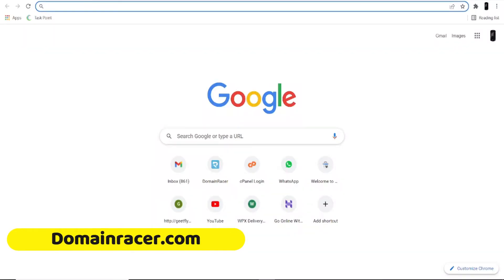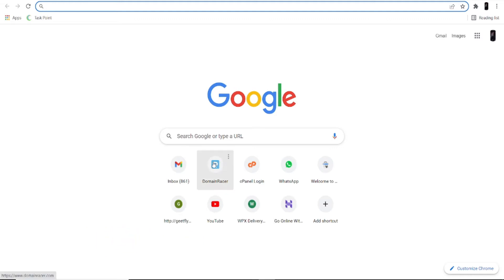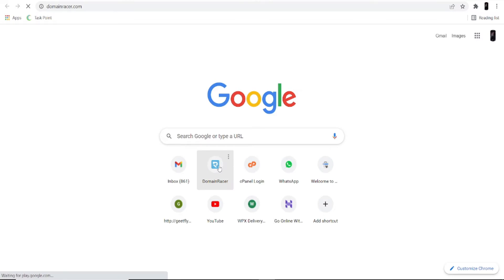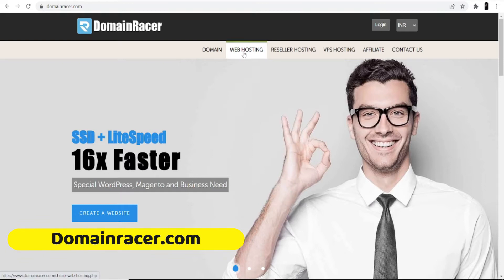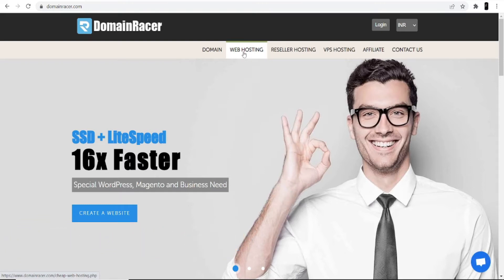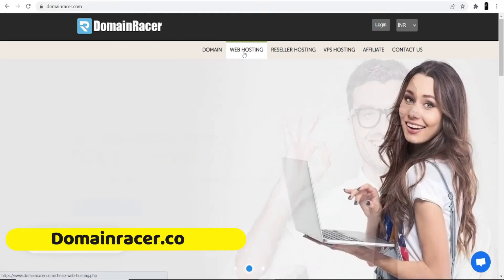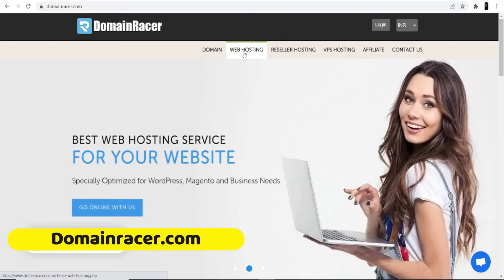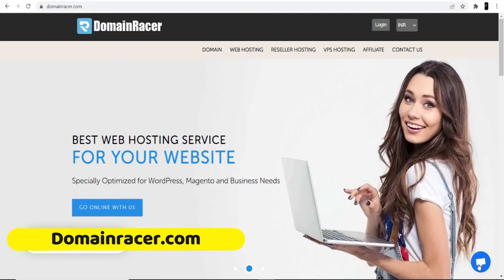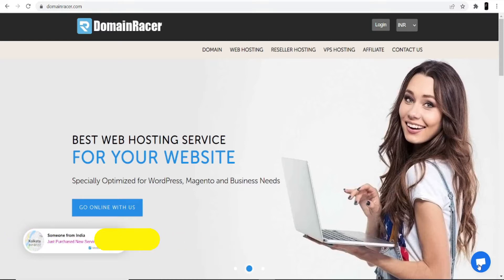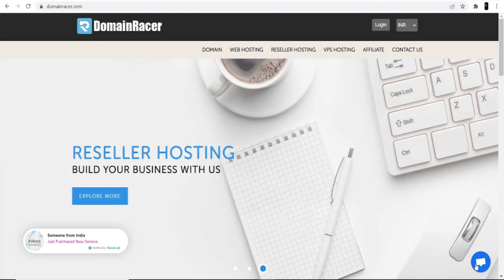First of all, open your browser and search for domainracer.com, or go directly to the website domainracer.com. I'm not going to buy the hosting because I already have it with DomainRacer. I really love their services — they have instant support, as you can see the support chat is right here, so you can directly talk to them or contact the sales person for any technical issues.